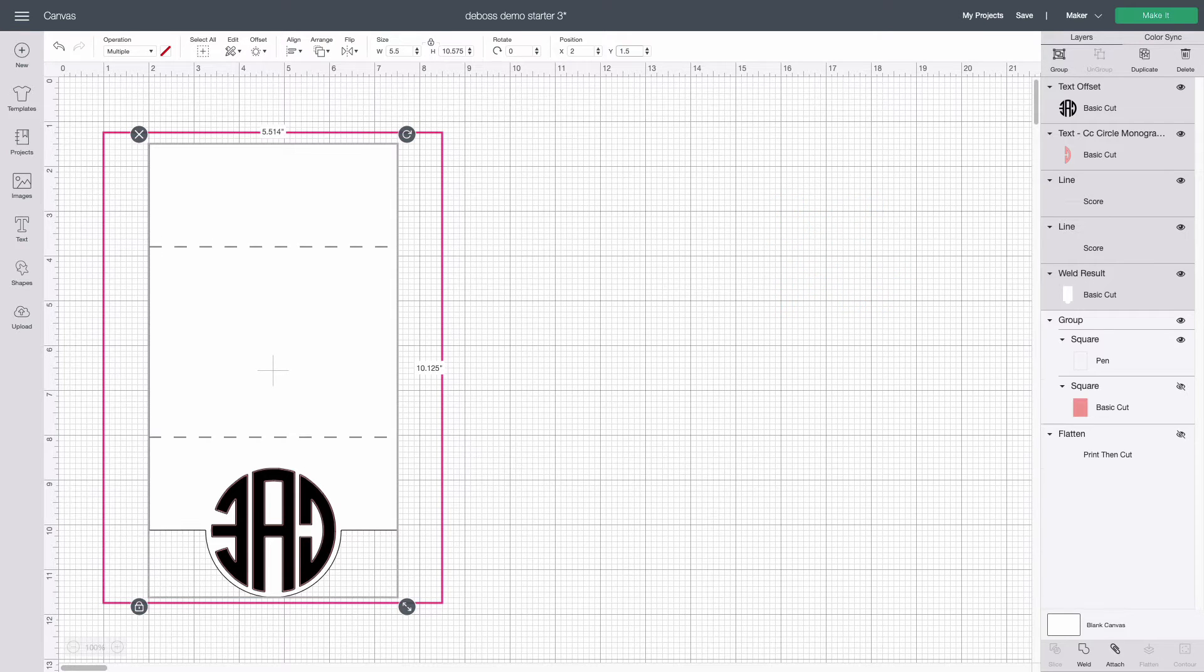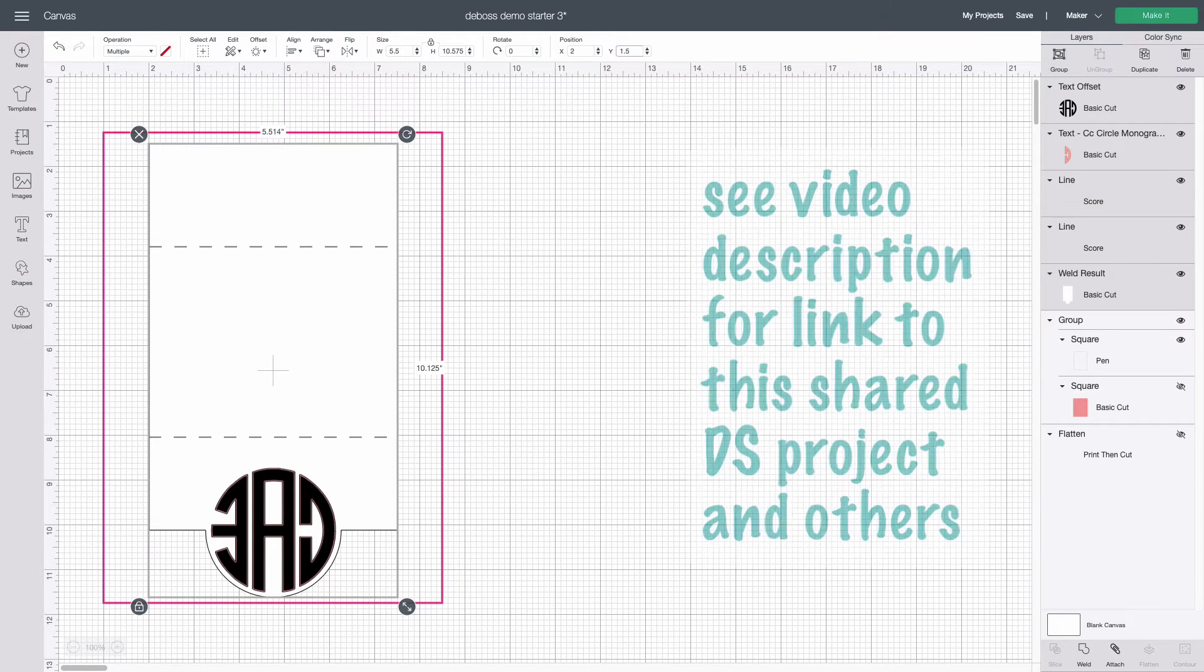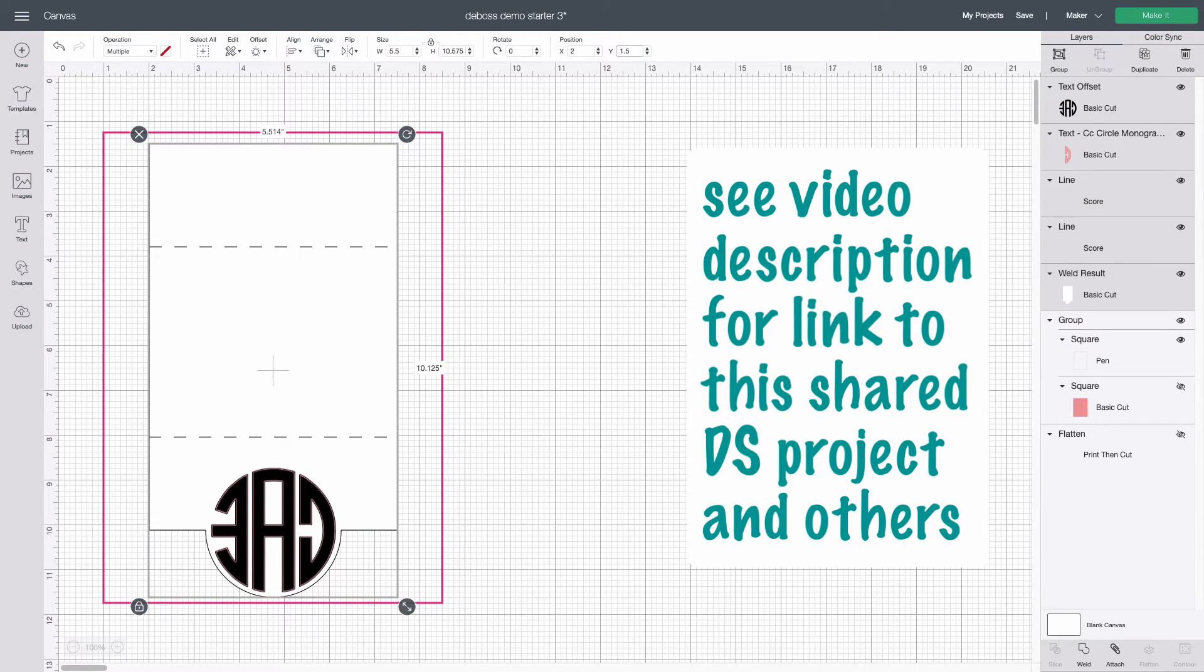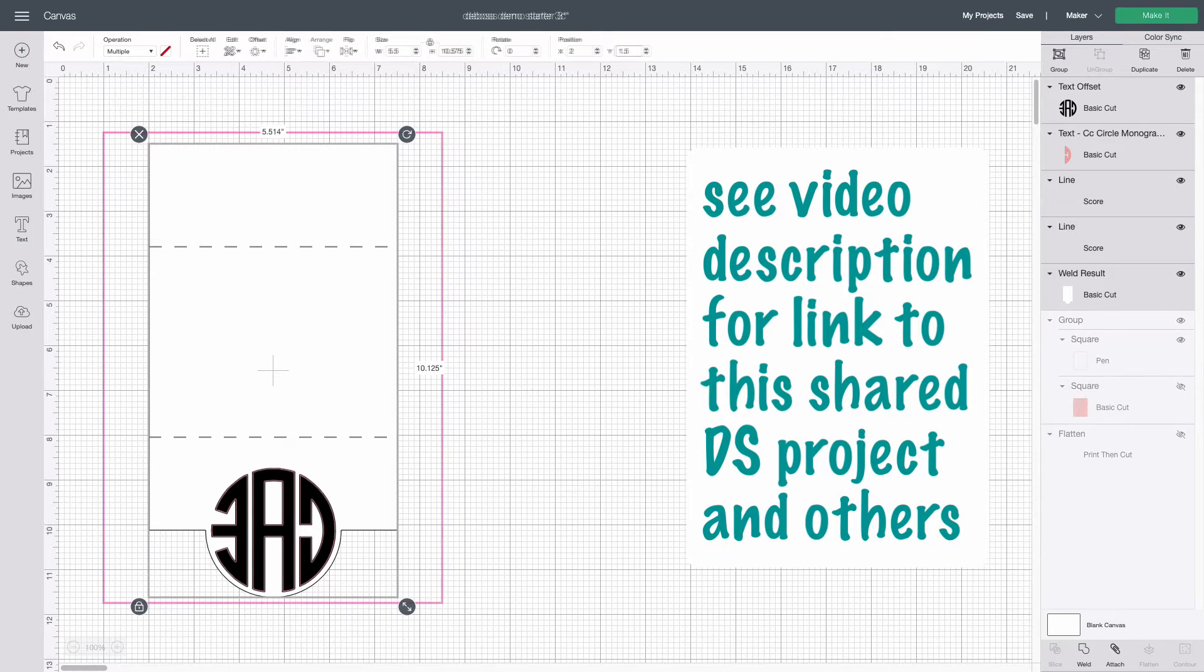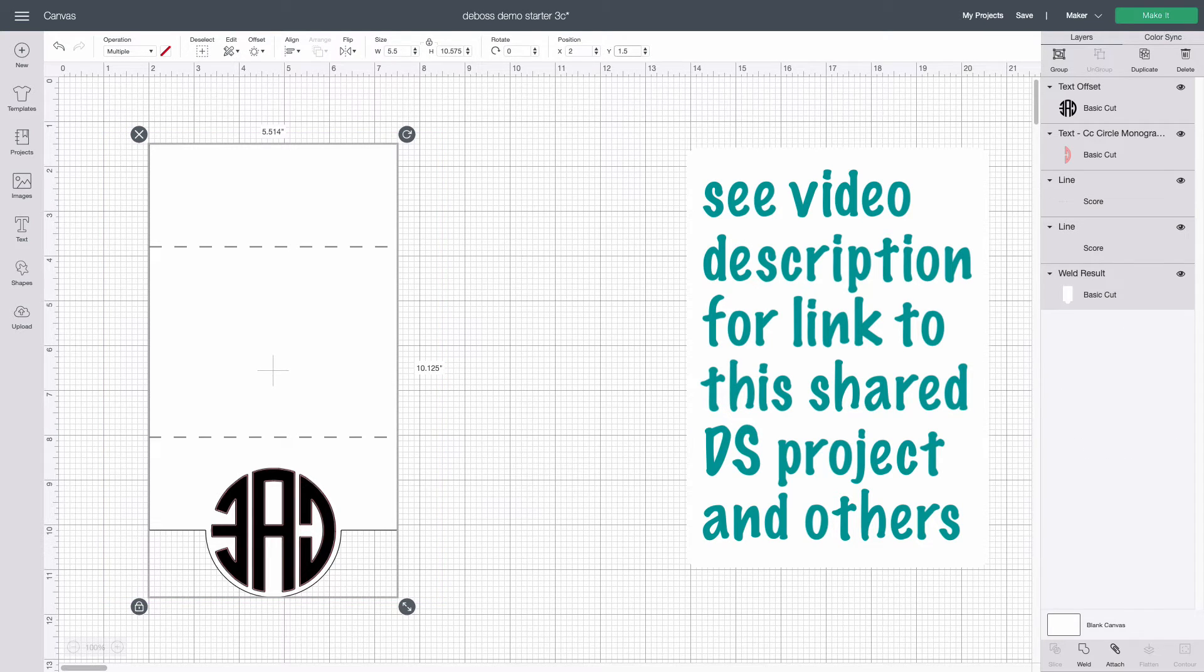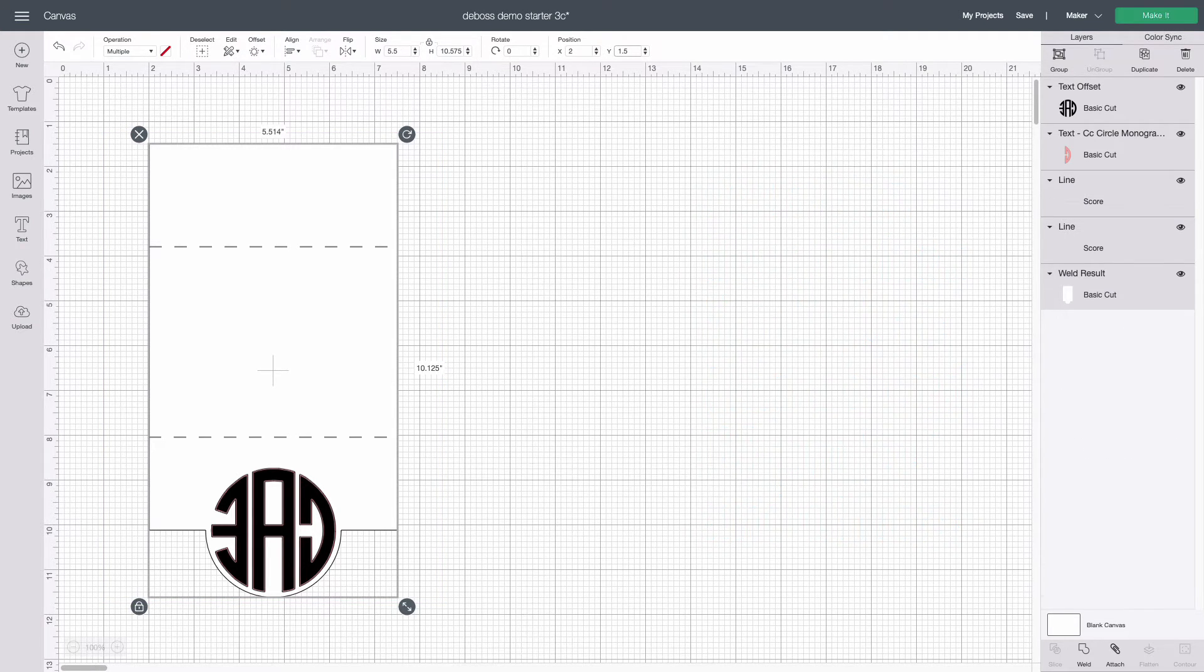We have the design elements we need laid out like we need them for cutting the stencil and for embossing and cutting the note card but because that's going to take three separate runs we need a way to keep things lined up perfectly.